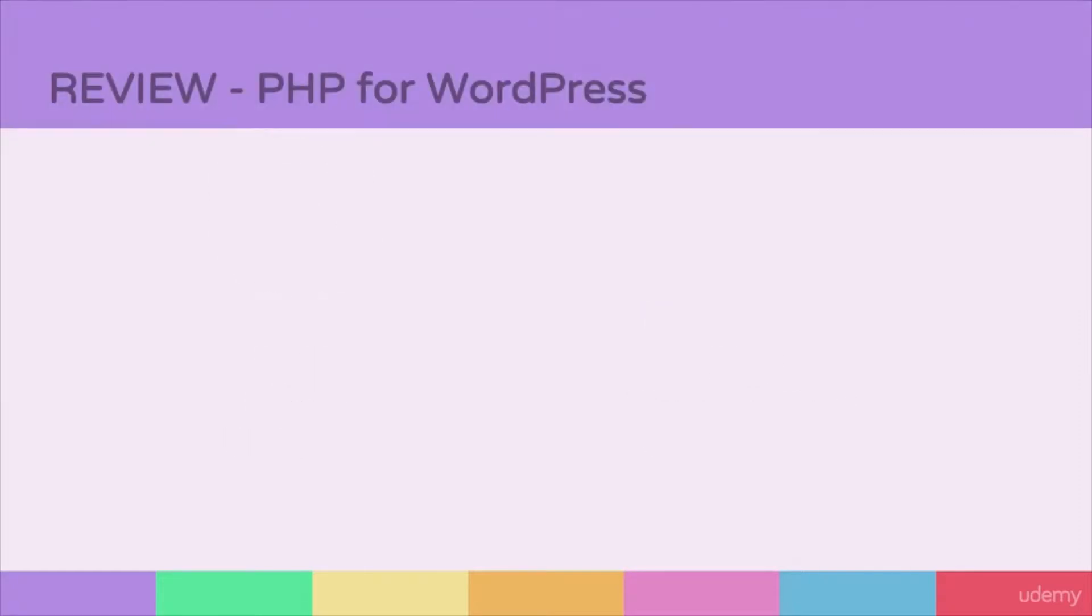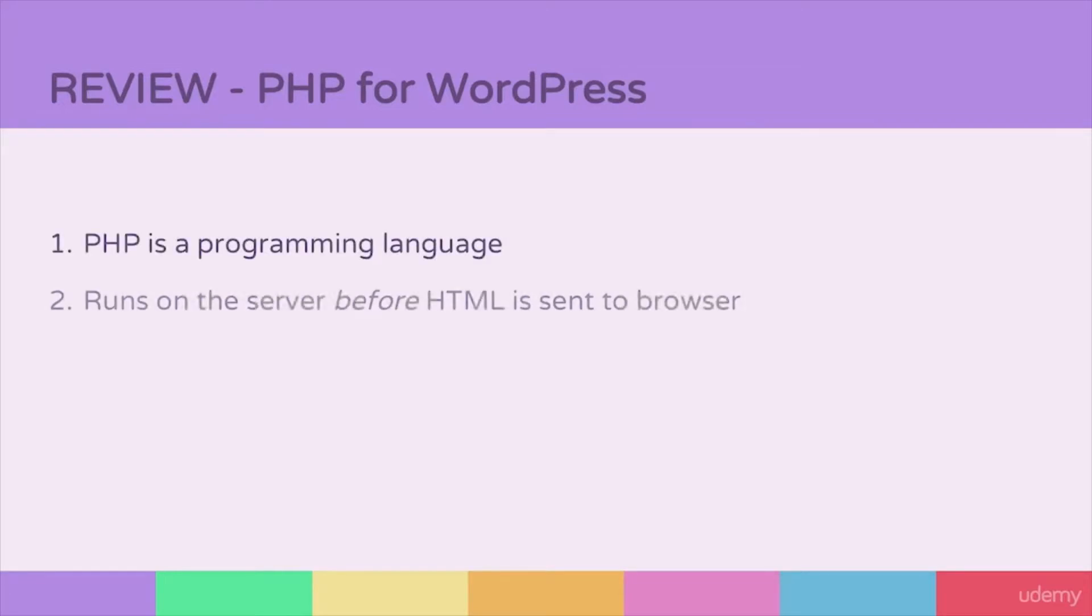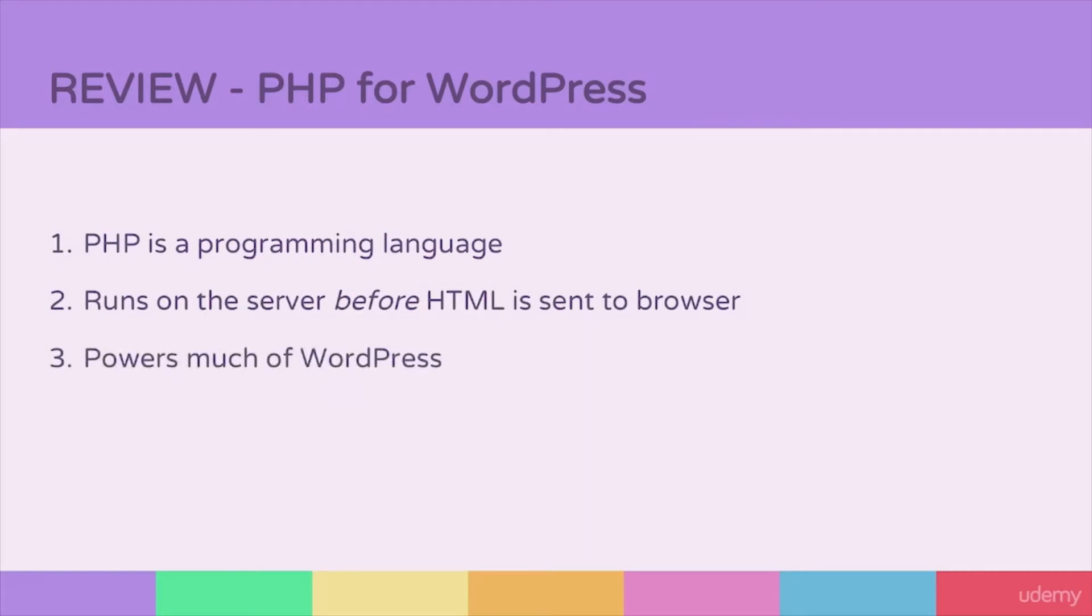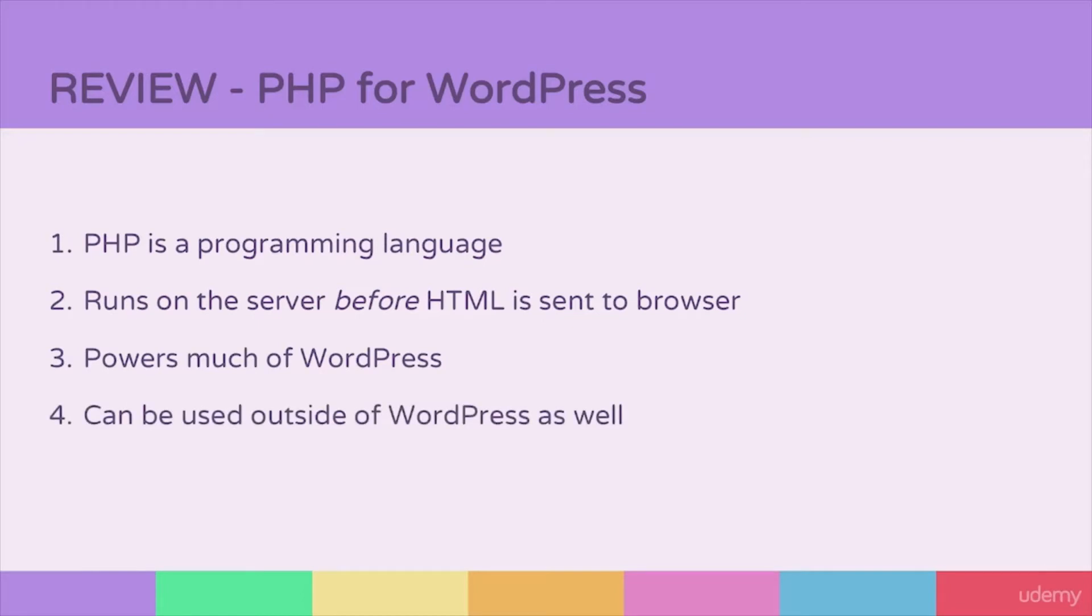Just to quickly review what we've learned about PHP so far, it is a programming language. It runs on the server before HTML is sent to the browser. It powers much of WordPress, but it can also be used outside of WordPress as well.